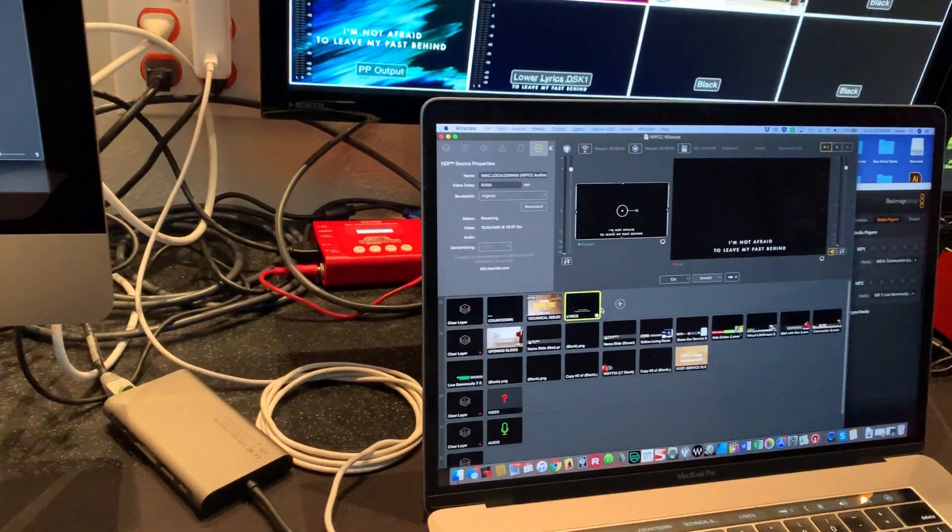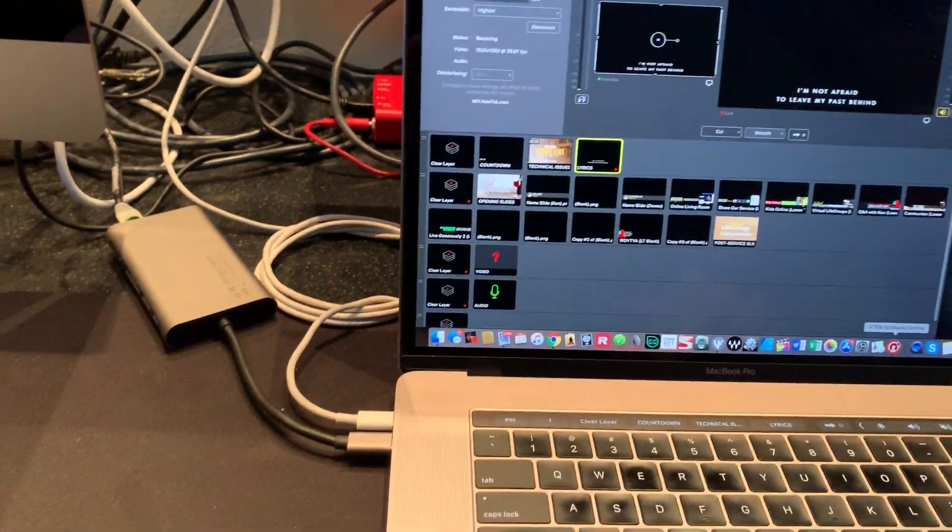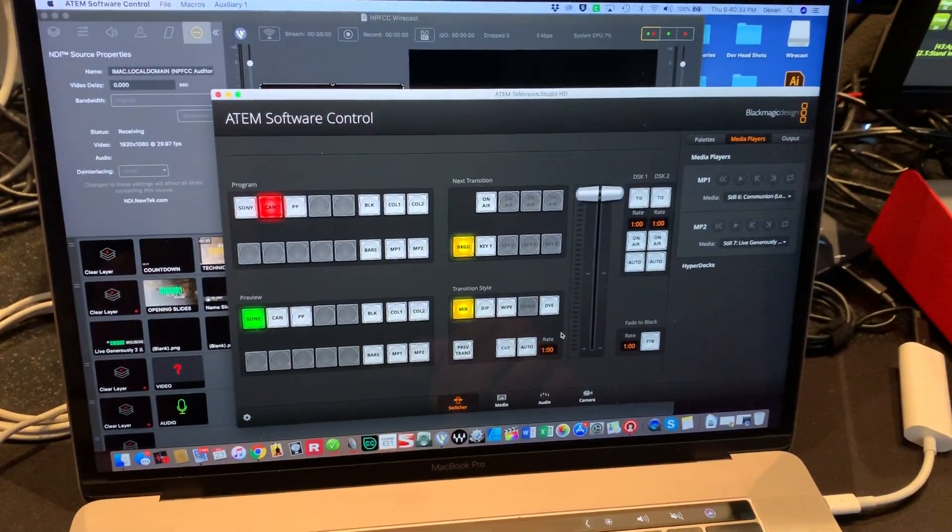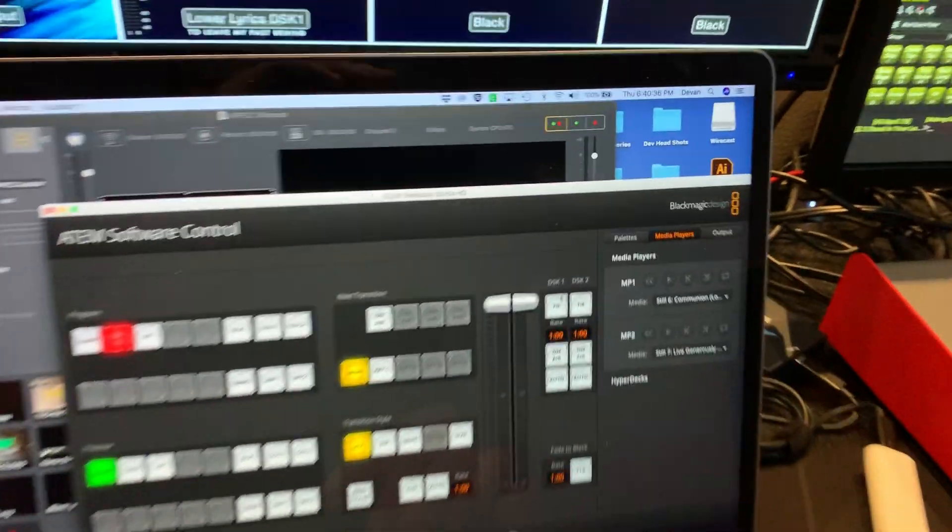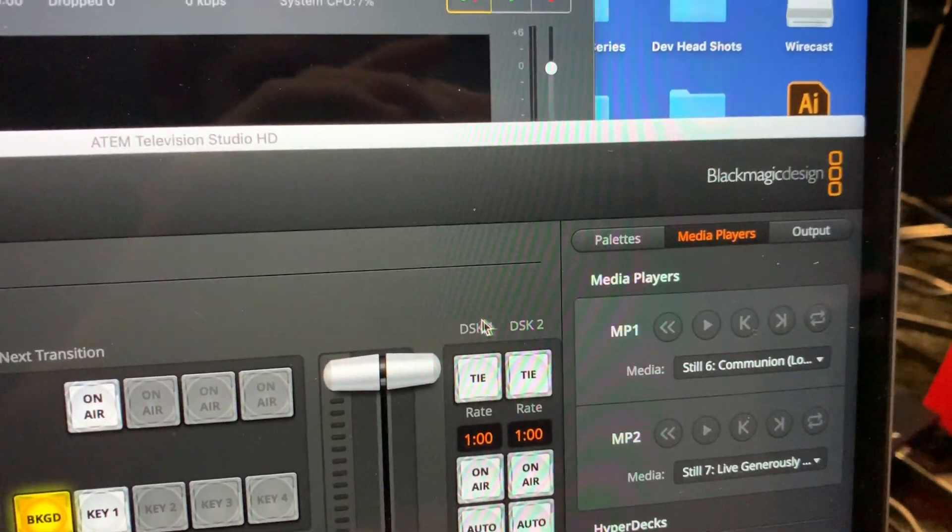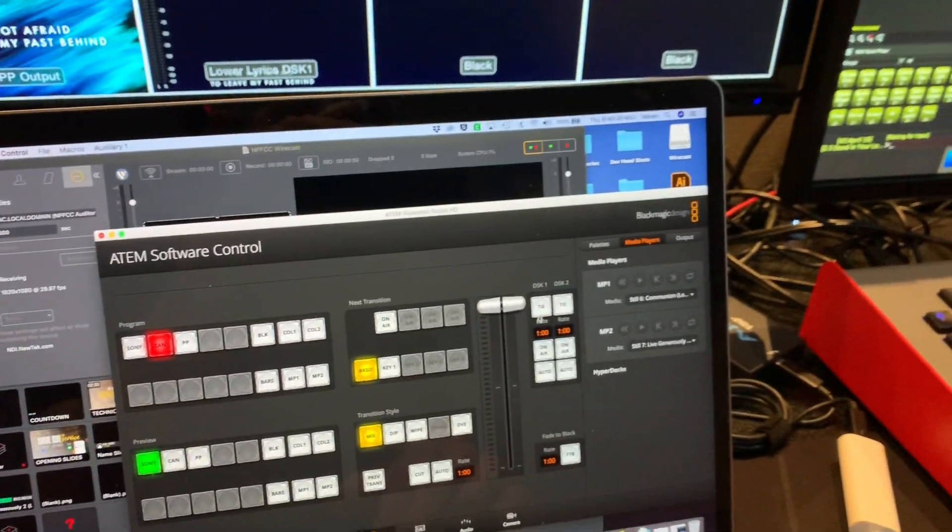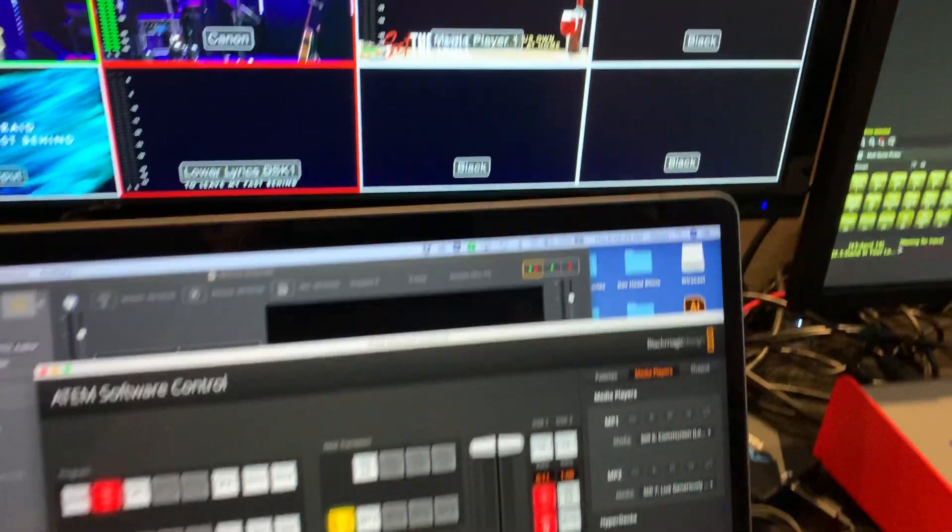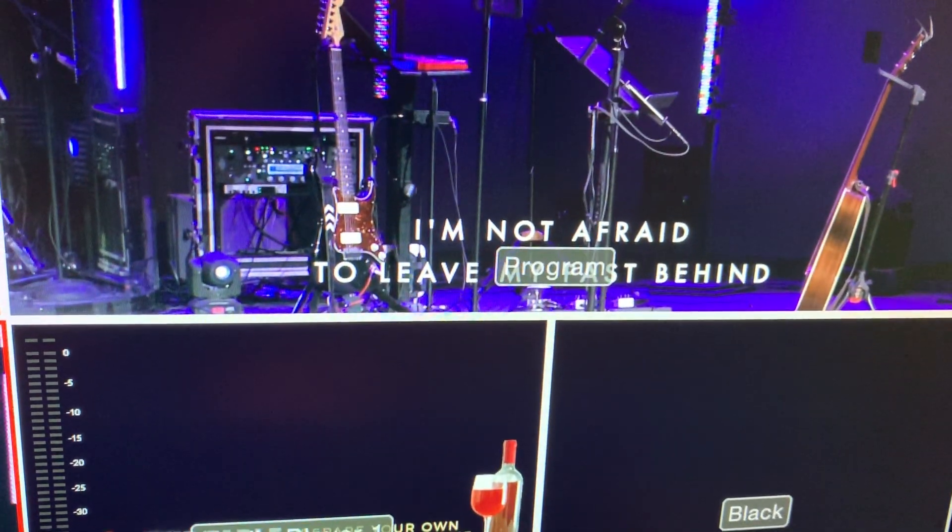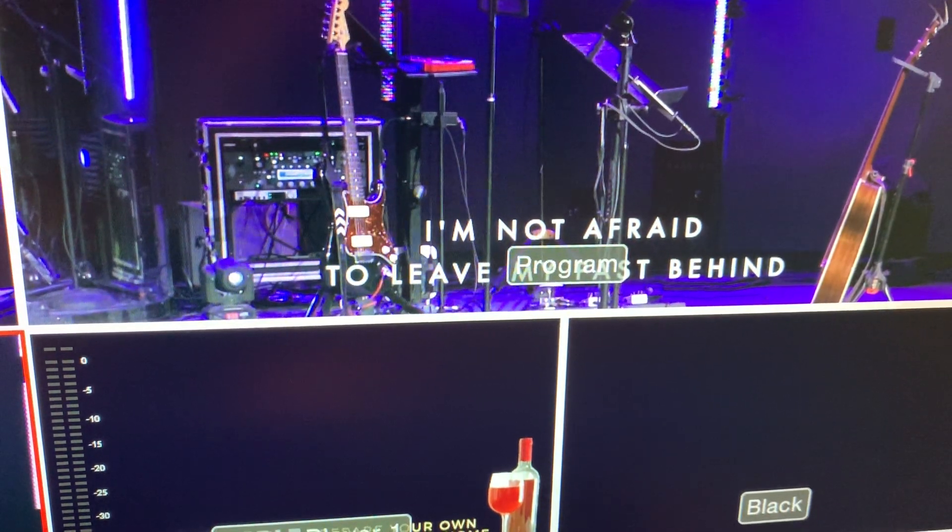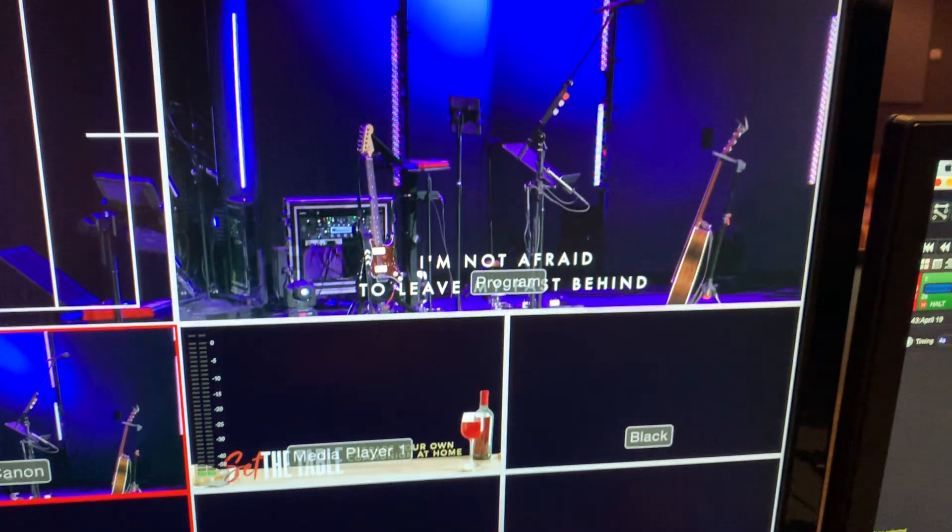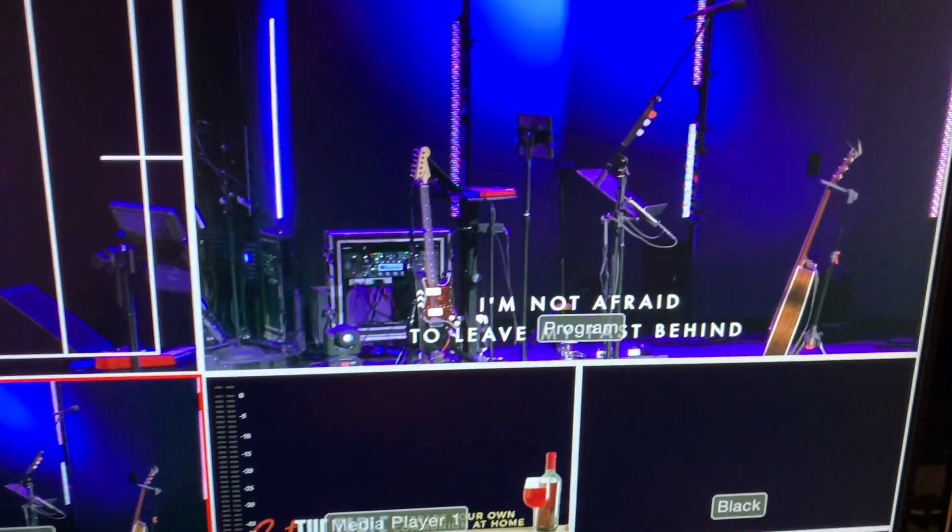Well, when in the ATEM, you can do what's called a downstream key, which is this button right here, DSK. One, if I enable that, oh, look what happens. And see, if I disable that, but if I enable that, there it shows up, lower thirds lyrics on top of the video.